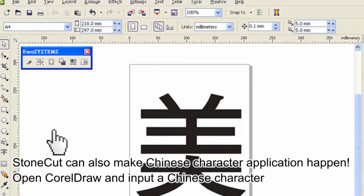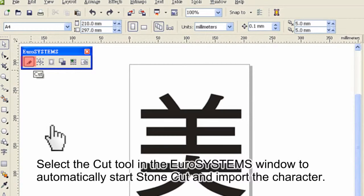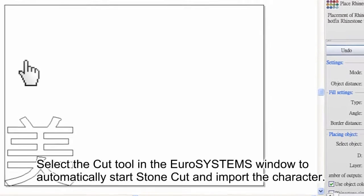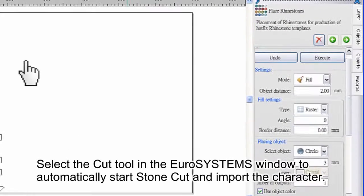StoneCut can also make Chinese character application happen. Open CorelDRAW and input a Chinese character. Select the Cut tool in the Eurosystems window to automatically start StoneCut and import the character.